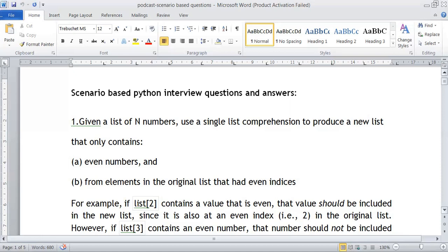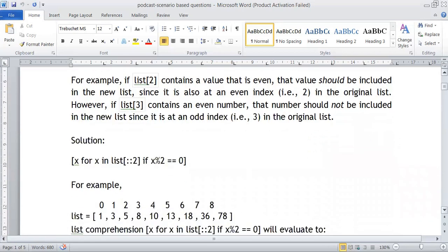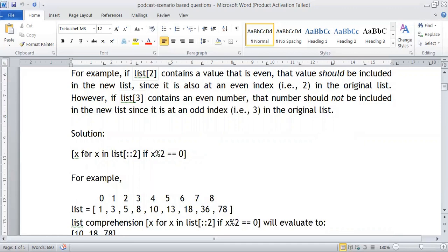The solution uses a list comprehension with a for loop, slicing, and an if condition. We take x from the list using slicing with a step of 2 to get only even indices — 0, 2, 4 — with default start and stop values. From those even indices, we check if x is divisible by 2. If the number is even, it is stored in the new list.